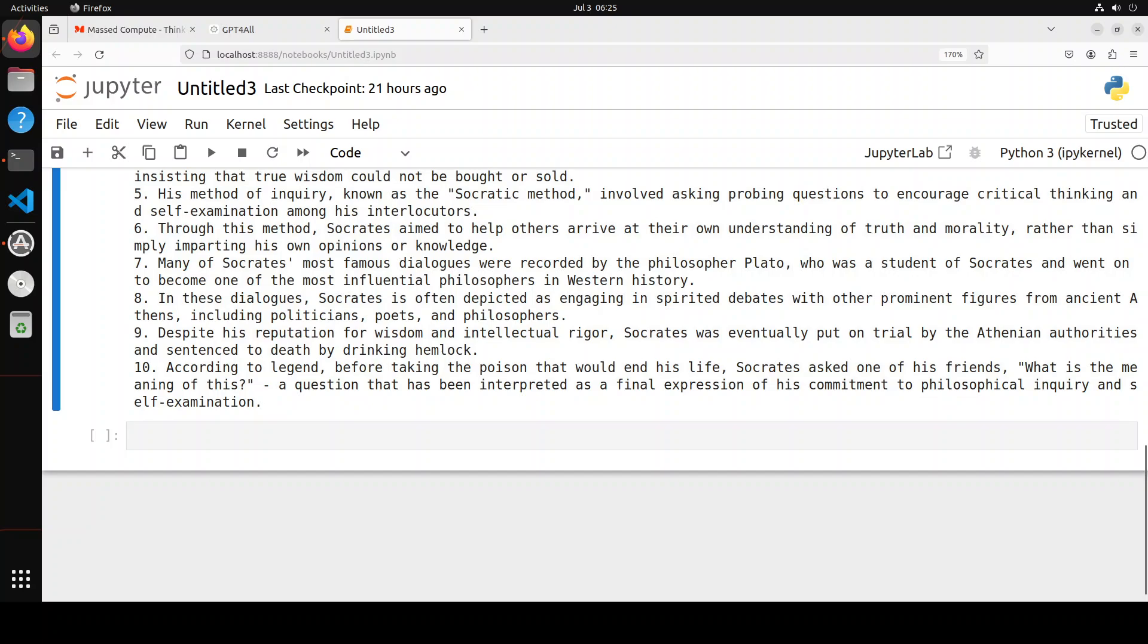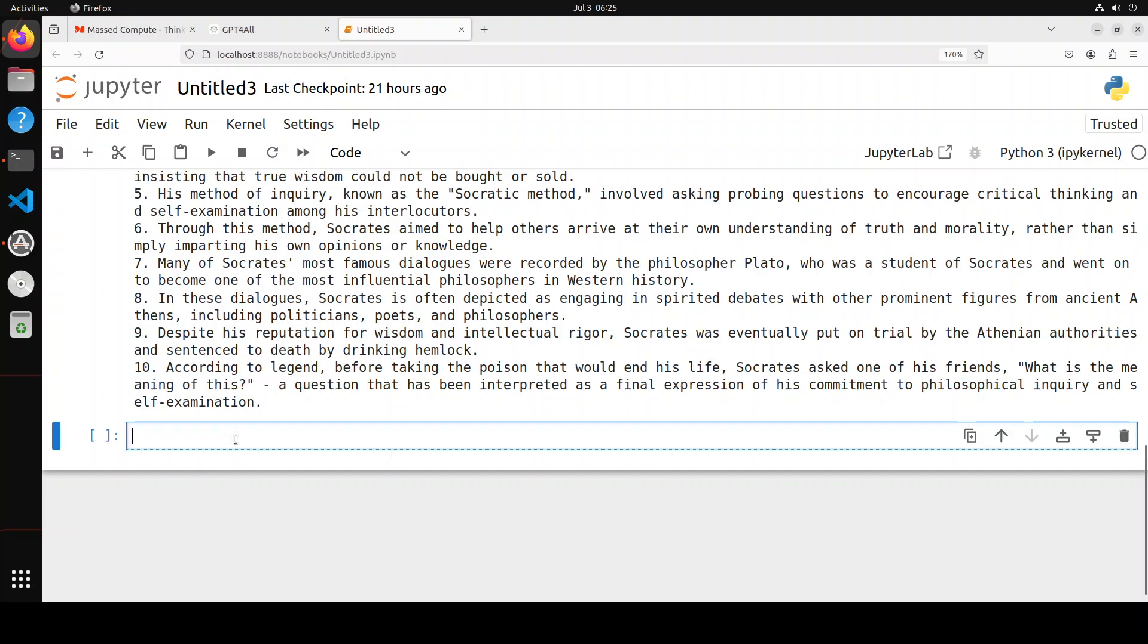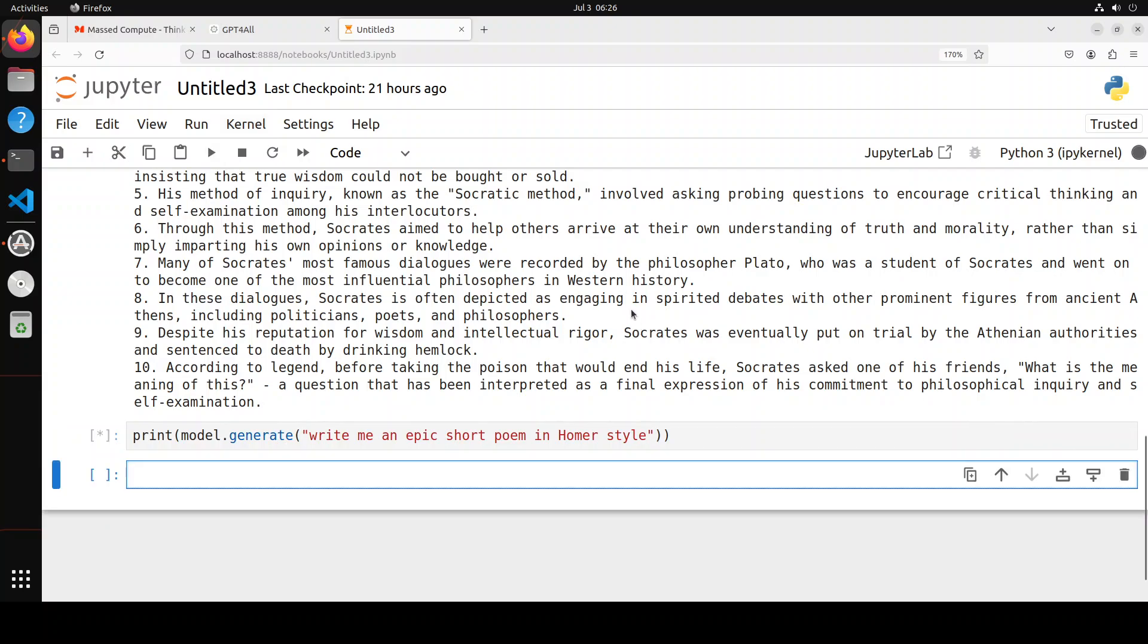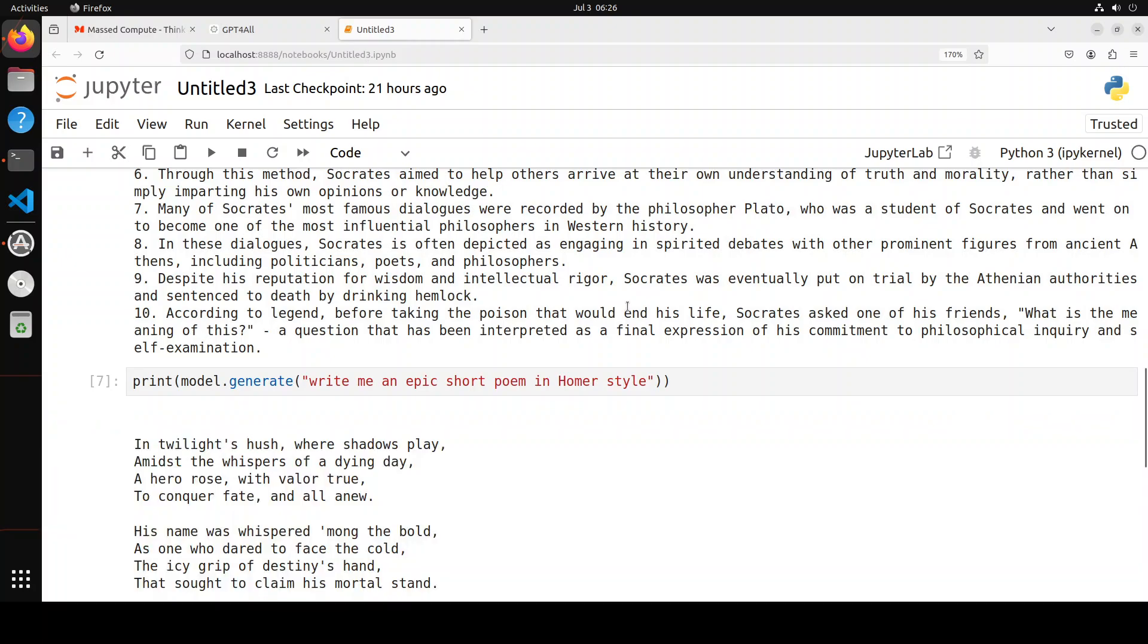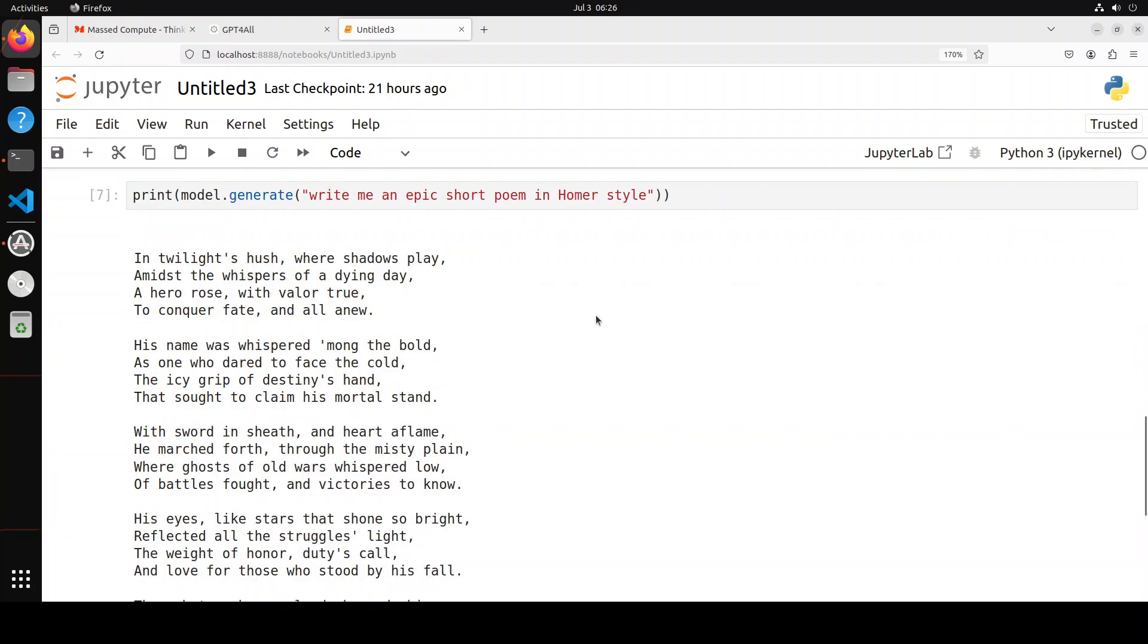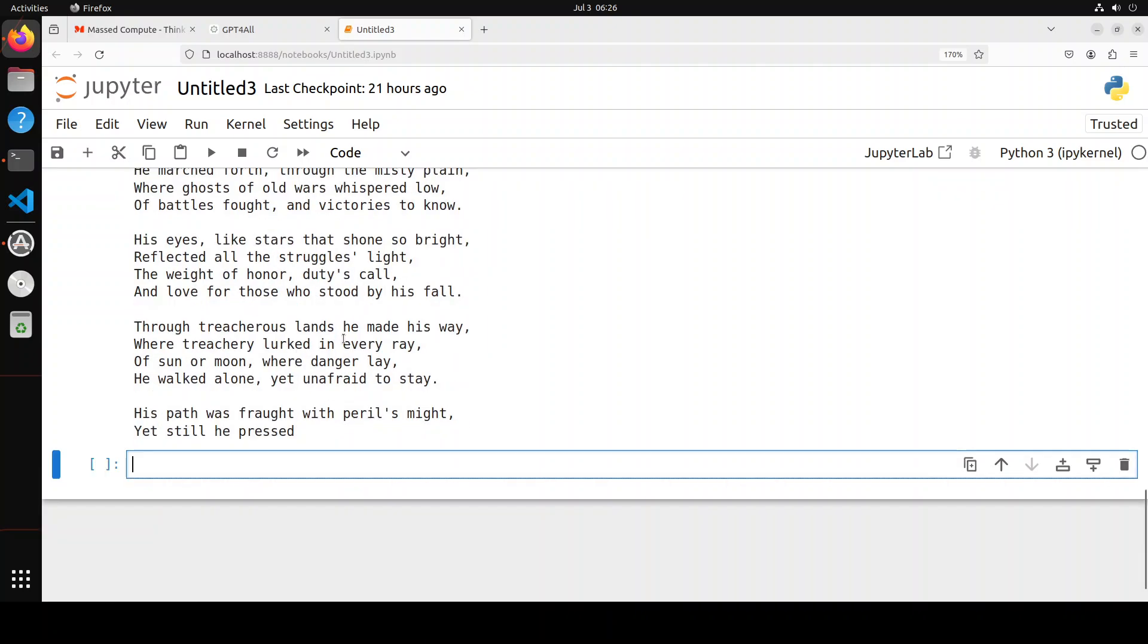Even in the quantized version, it performed very well. That was the chat version. If you want to build a chatbot, you'd use that API call. But if you just want to generate a response, you can simply write something like this. Maybe I'll just say in Homer style. Let's run it. It's just going to generate an epic poem. There you go—so quick and local. It generated this poem in a jiffy. This is the generation mode.